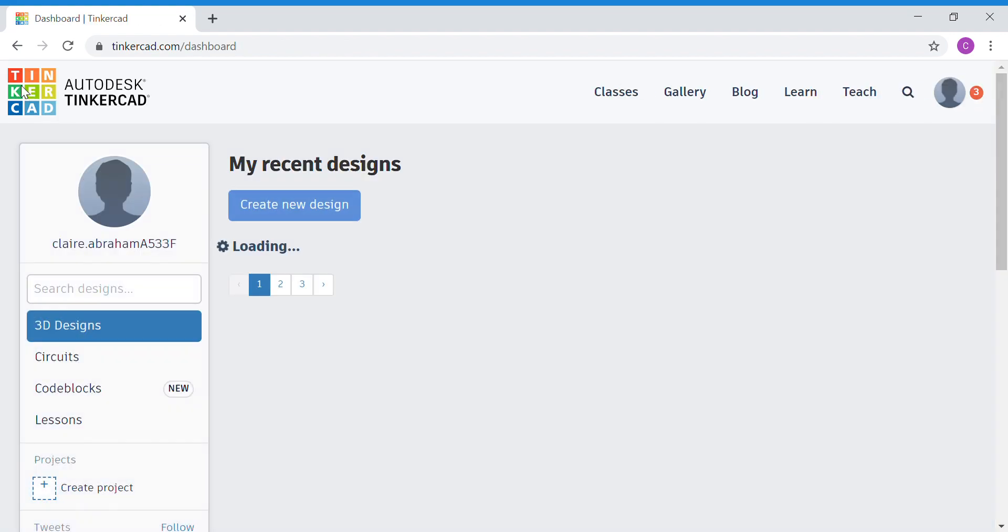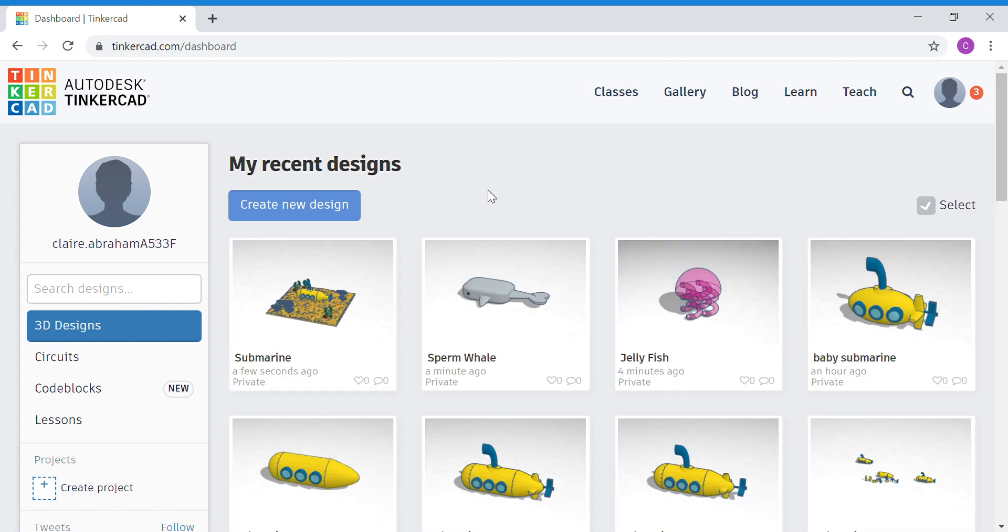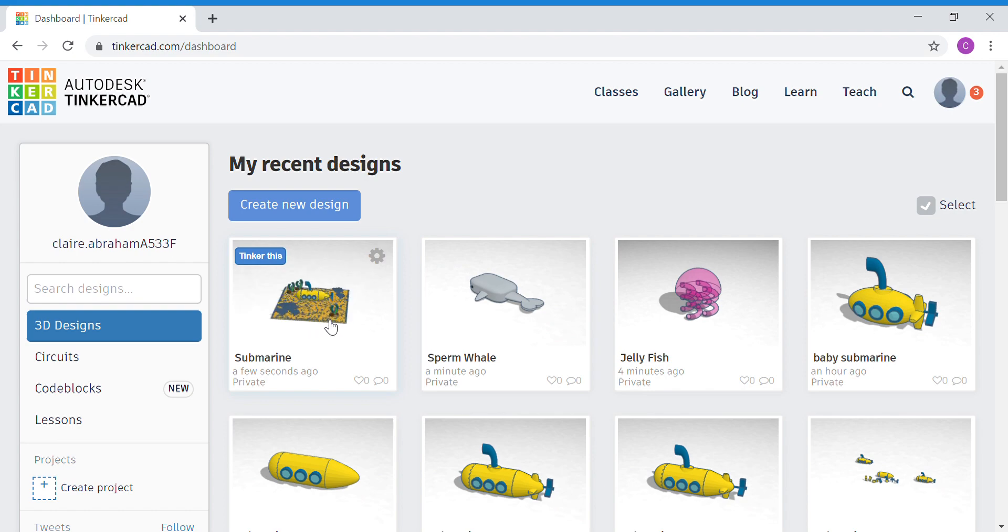you need to open up an old project that you want to copy over. So, for in this case, I am going to show you the sperm whale that I already have. I want to copy this over into my submarine project.